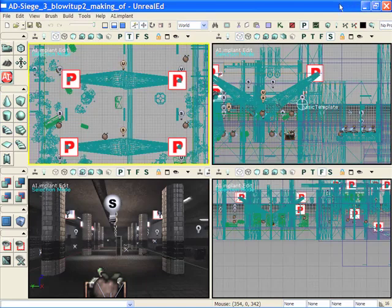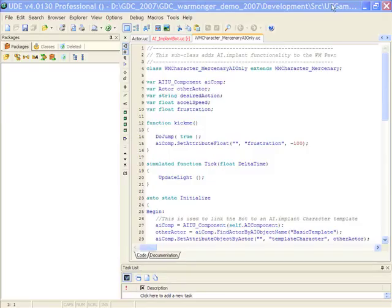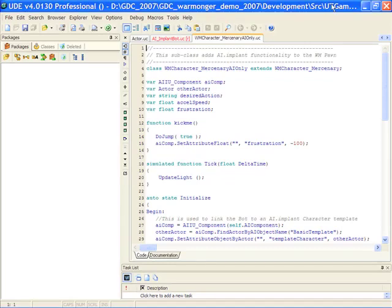And lastly, let's have a look at the UDE. So as a programmer, what you can do is you can add AI Implant functionality to aggressive AI. You can get or set any of our attributes. As you can see here, I have a script that's handy.